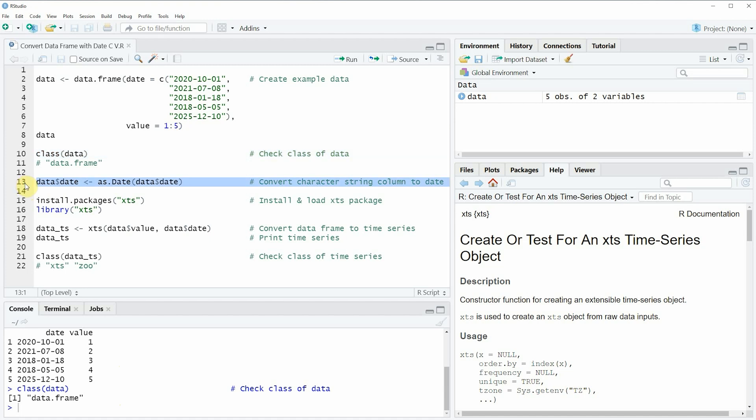So in this line of code we are basically telling R that our column that is consisting the dates is a date. We are converting our column that is containing the dates from the character string class to the date class.